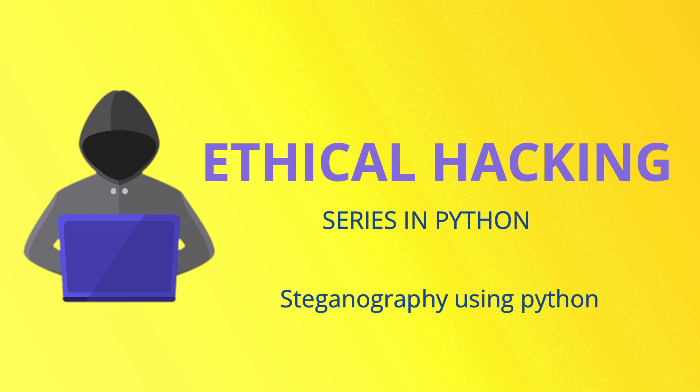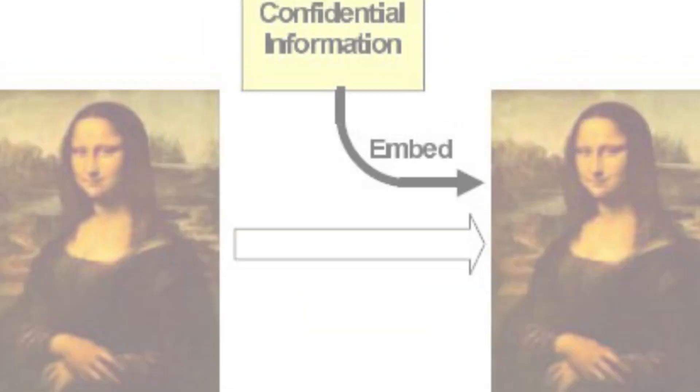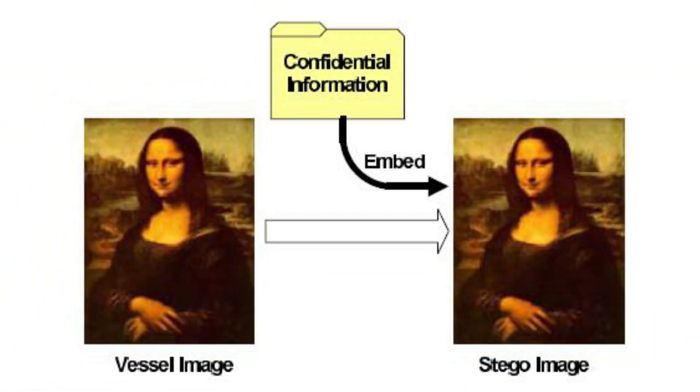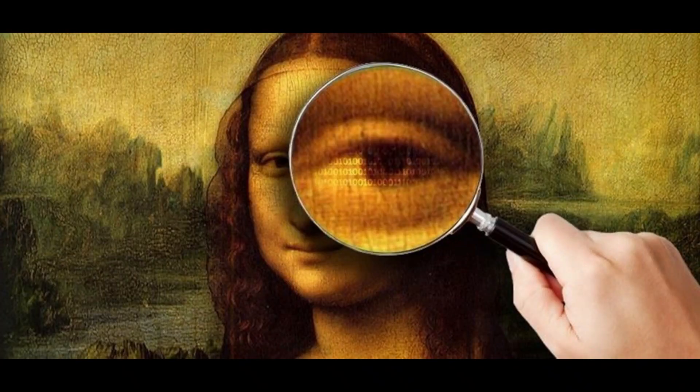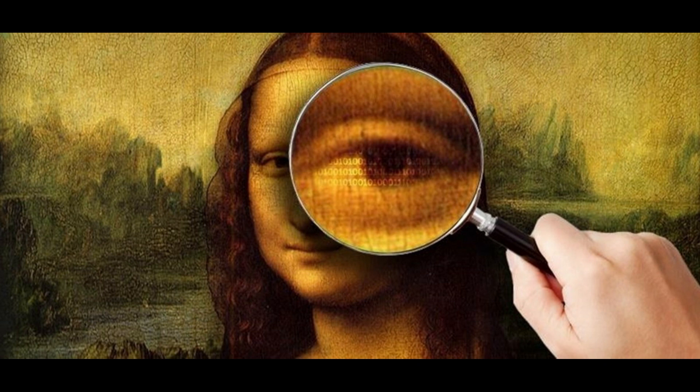So that means we are doing steganography. Steganography is an important and interesting concept to learn in the field of cryptography. Steganography is defined as input data hidden within another data. Steganography is an encryption technique that can be used along with cryptography as an extra secured method to protect the data.